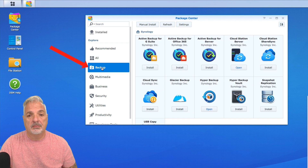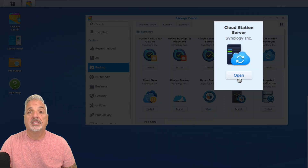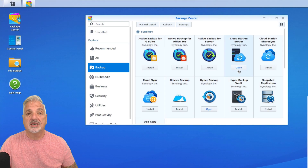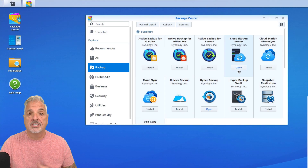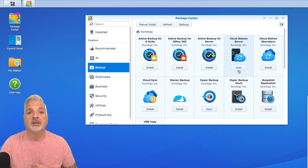Click on Backup and then look for Cloud Station Server, then click the Install button. Mine says Open because it's already installed. If yours isn't installed, it'll say Install. Once the installation is complete, we're ready to get started configuring Cloud Station Server and Cloud Station Drive.